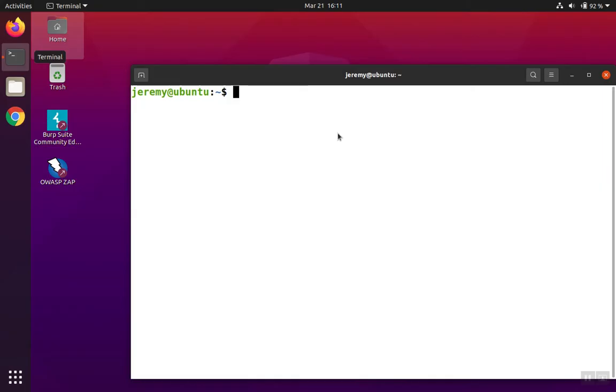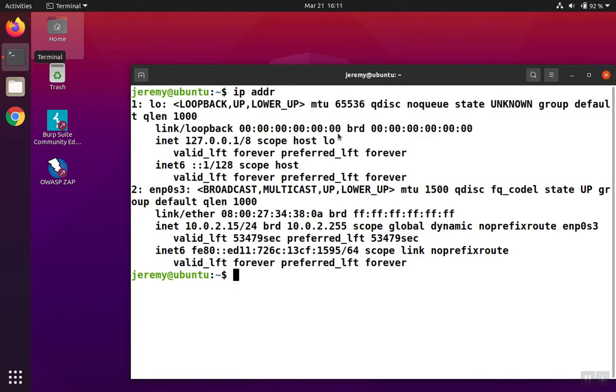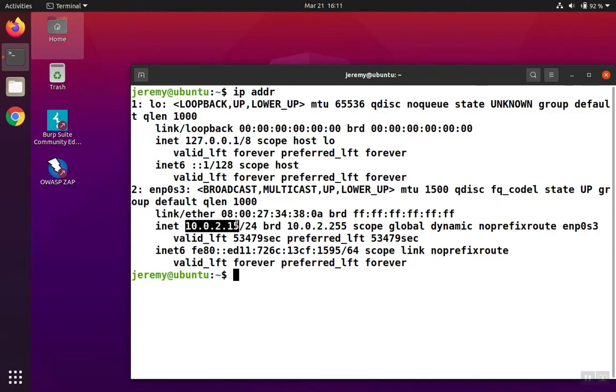One way to show the IP address is to use the IP command. We type IP, and then we want to show the address, so we'll type addr, and that'll be enough to have the IP command show us the IP address. On interface ENP0S3, we have an address of 10.0.2.15.